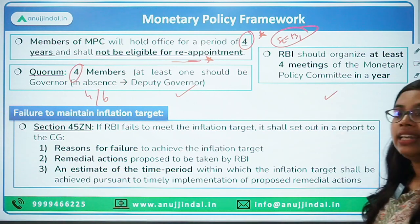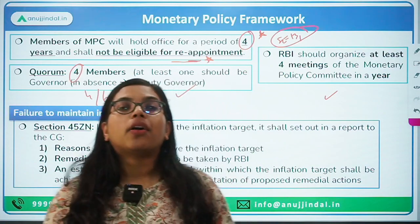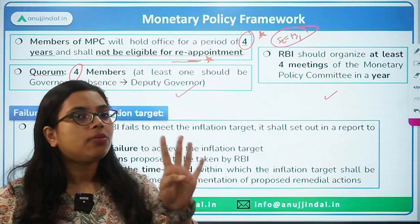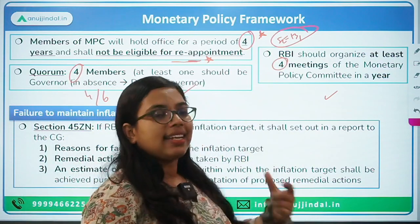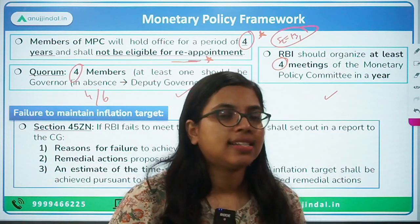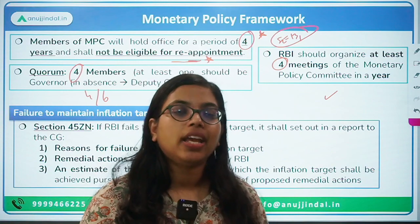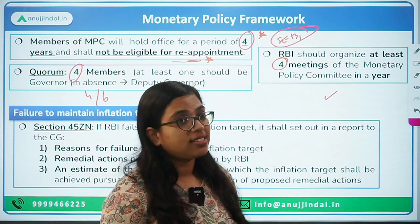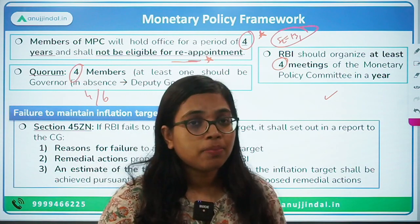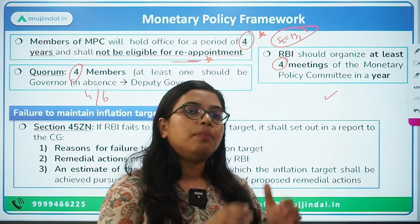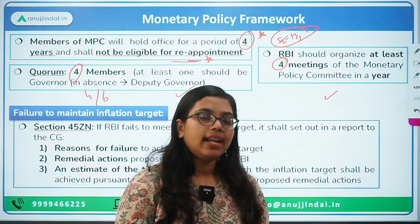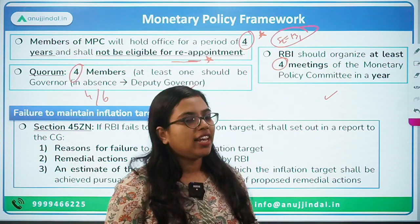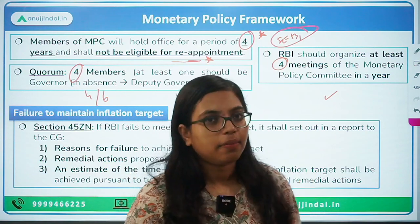According to the mandate in the RBI Act, in one financial year, at least four meetings of the MPC should be held, but additional meetings can also be scheduled. Additional meetings can be held if the governor or members feel there is an emergency or financial exigency in the economy, or if the MPC or RBI fails to meet the inflation target — in which case a special off-cycle meeting can be held.